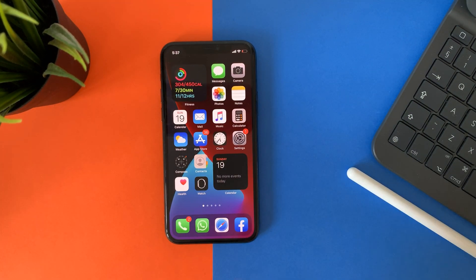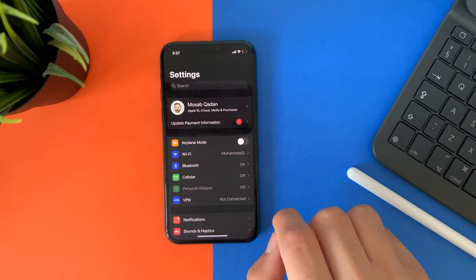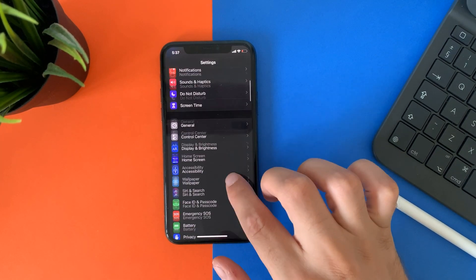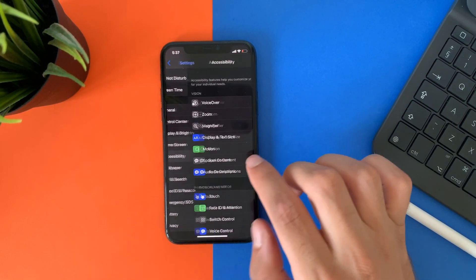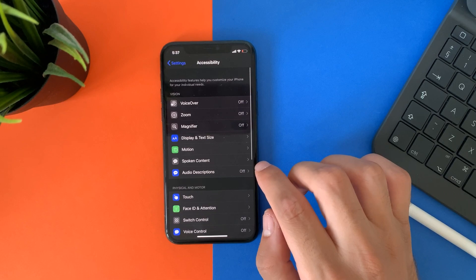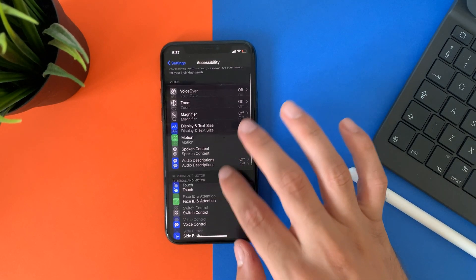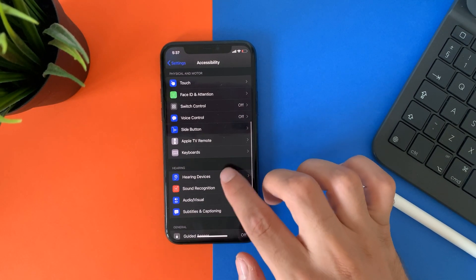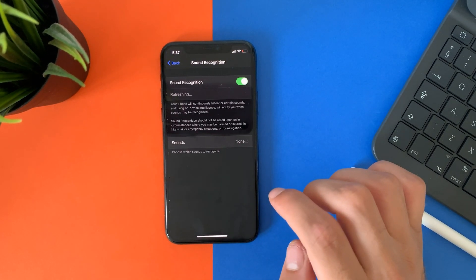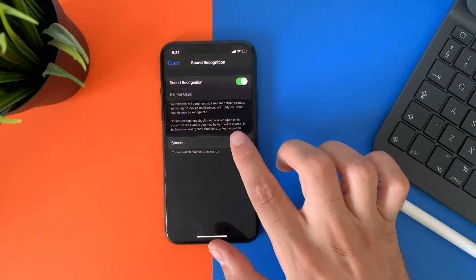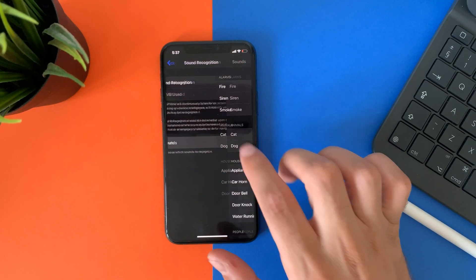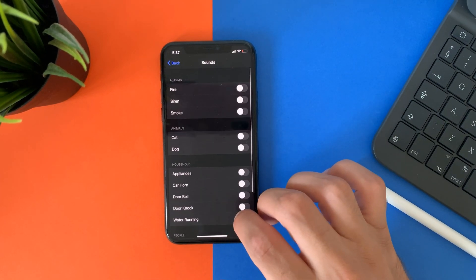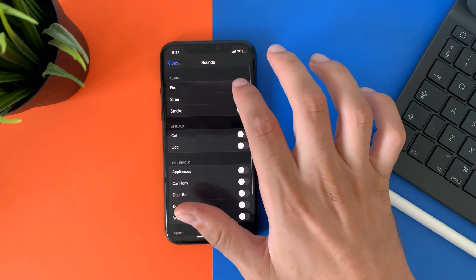The last feature is called sound recognition. This is a new feature that gives you an alert when the phone hears something familiar from the selected options. For example, if the phone hears your baby crying, it will alert you on your Apple Watch.